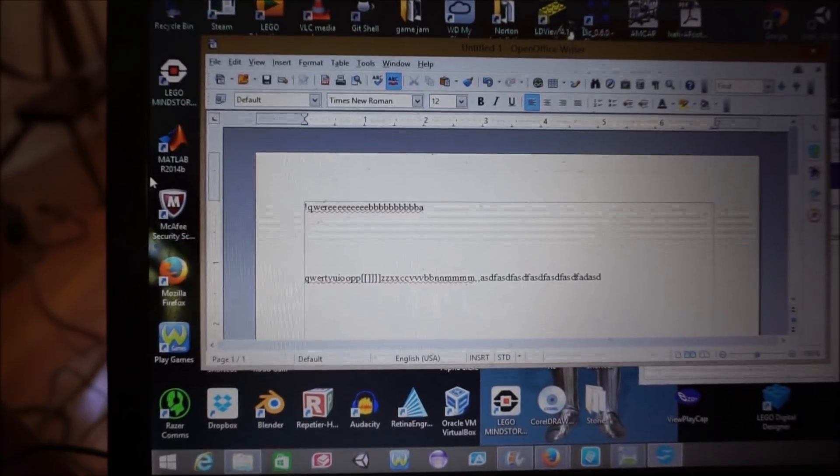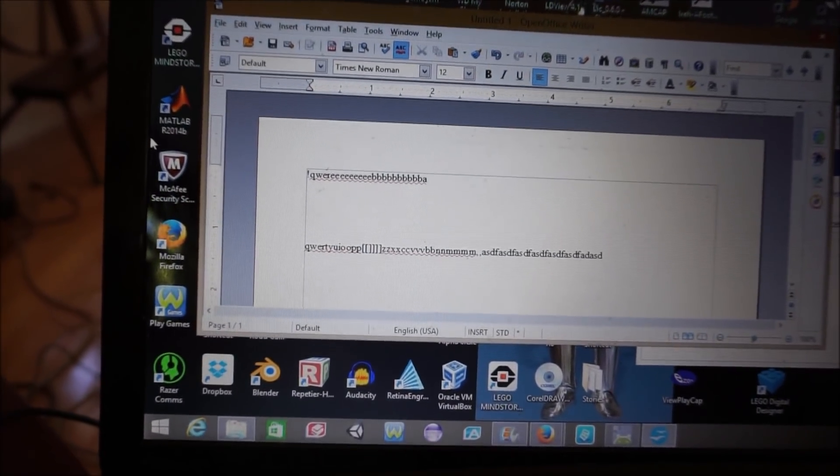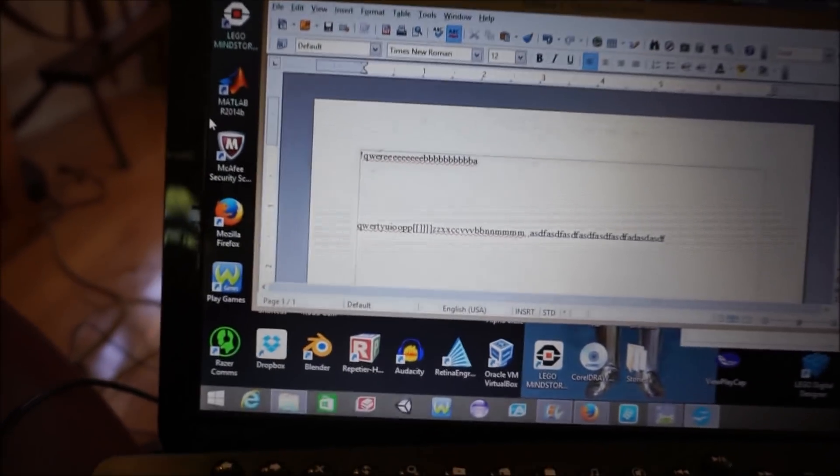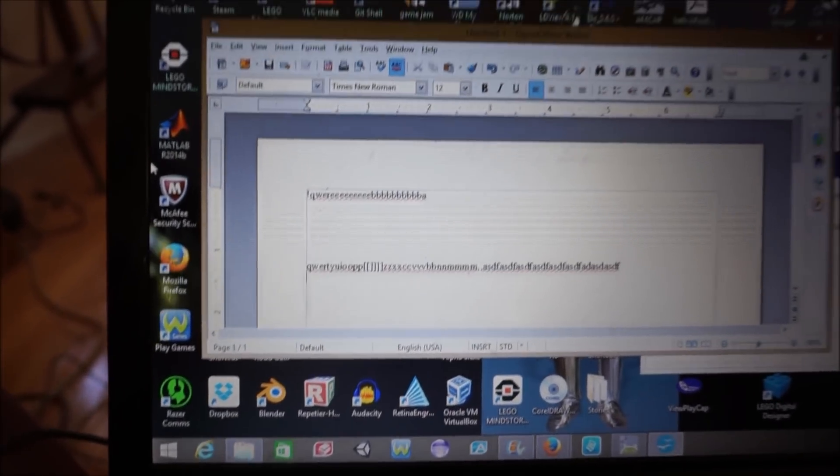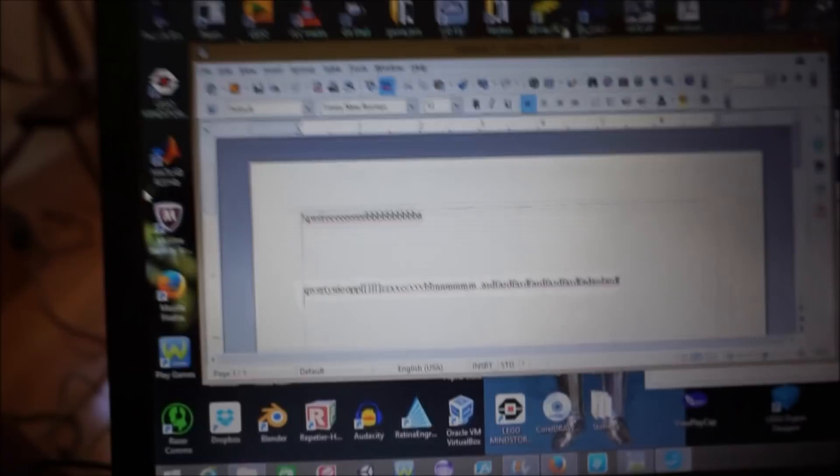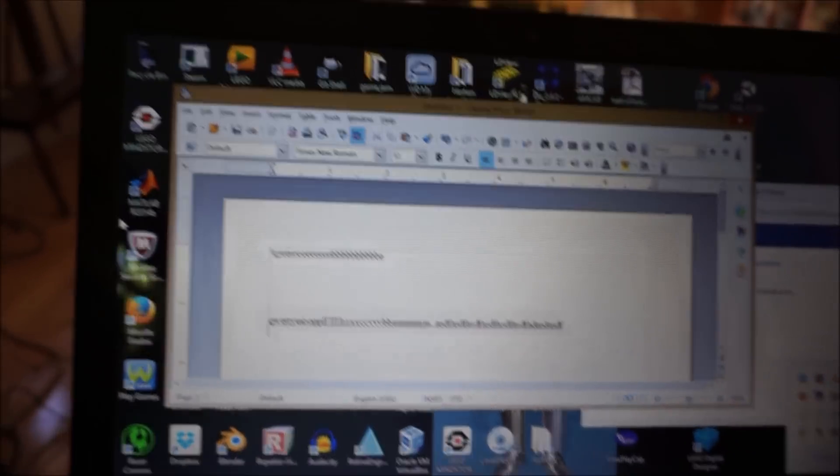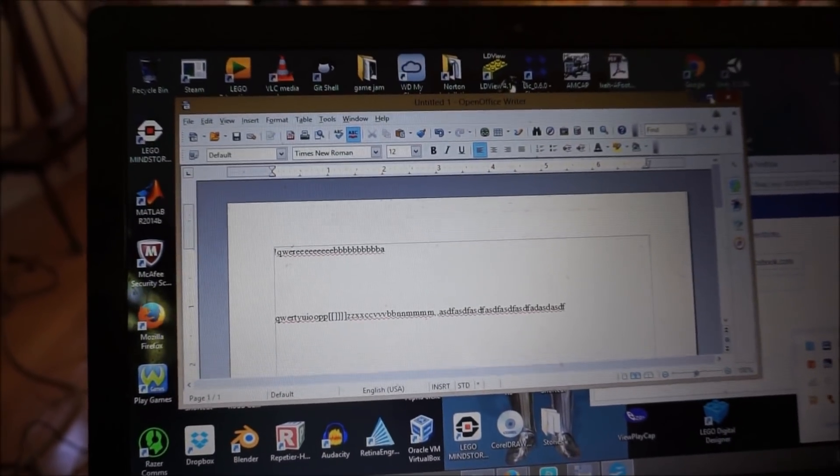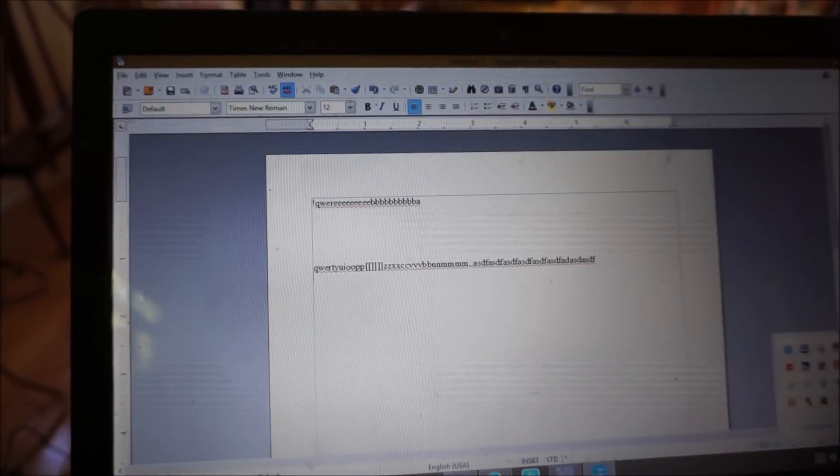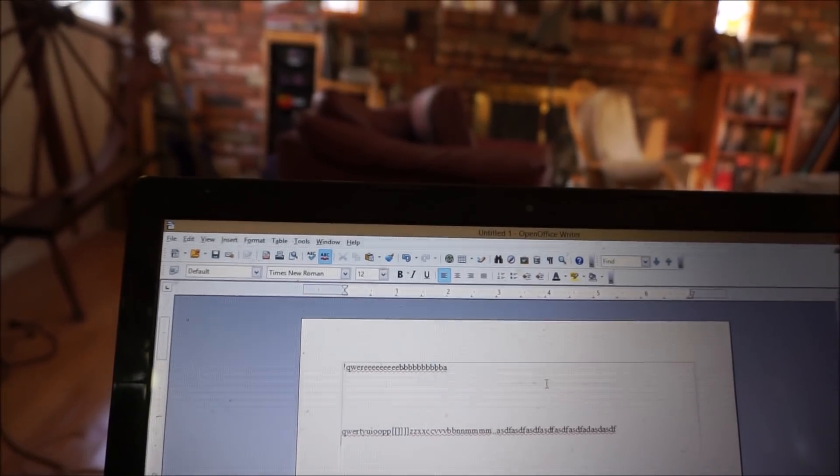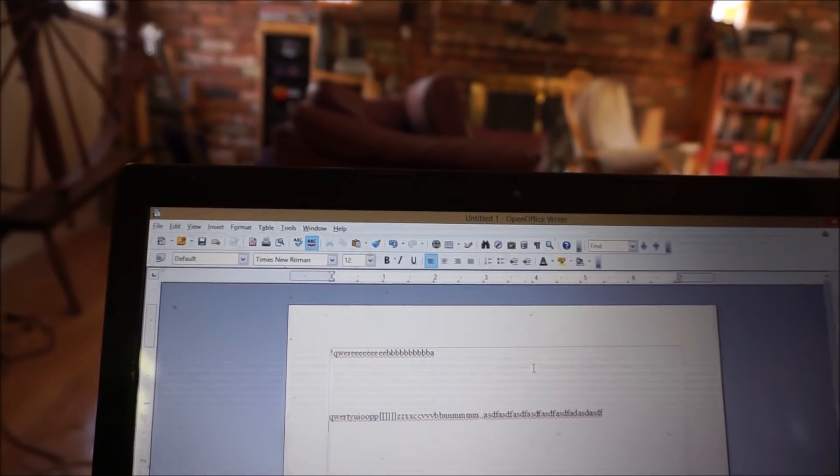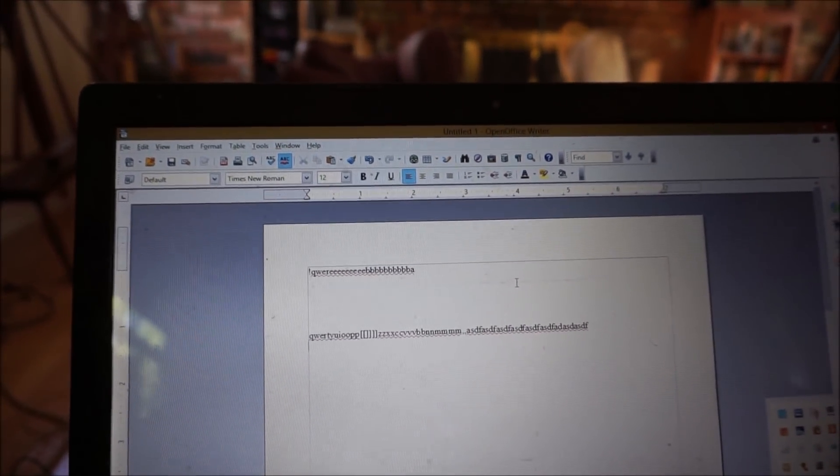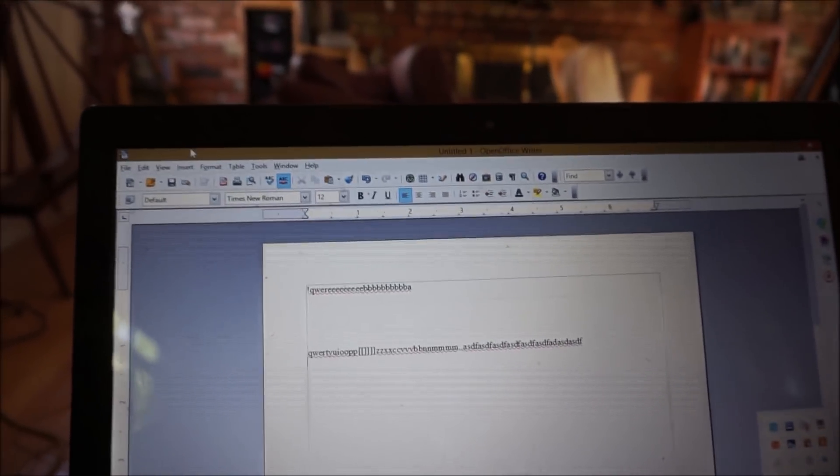We have replaced the keyboard and are testing it out. Let's zoom in on the screen. Control, plus, plus, plus... I guess not.